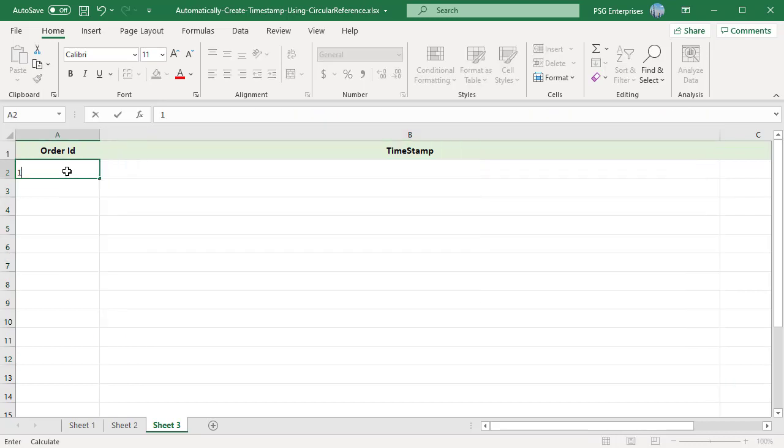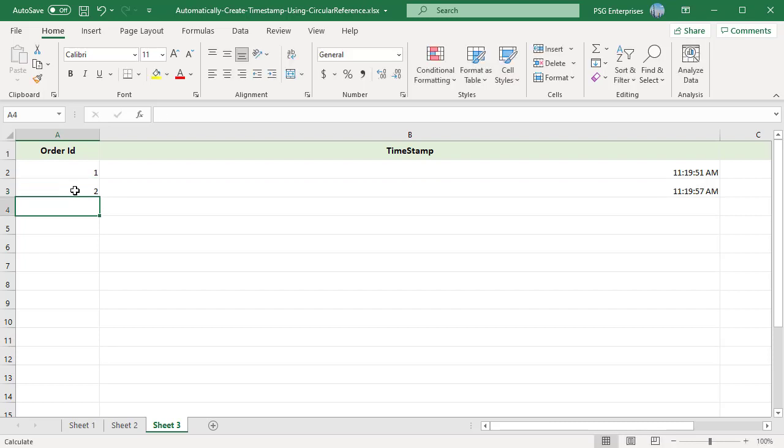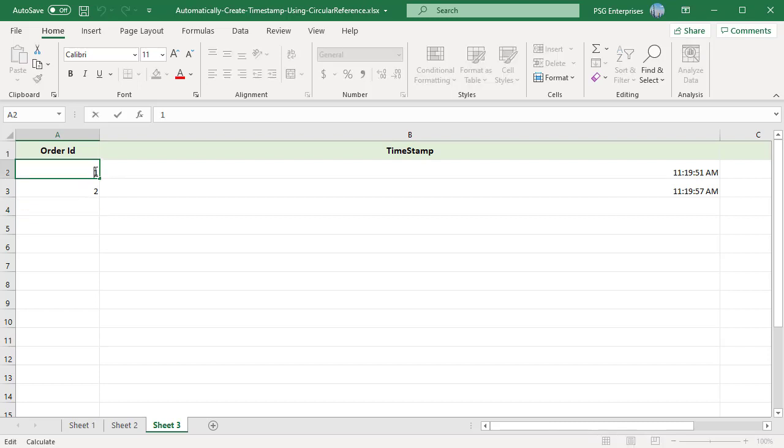Now when you enter anything in column A, a timestamp would automatically appear in column B in the cell adjacent to it. When you update a value in column A, timestamp is updated in column B.